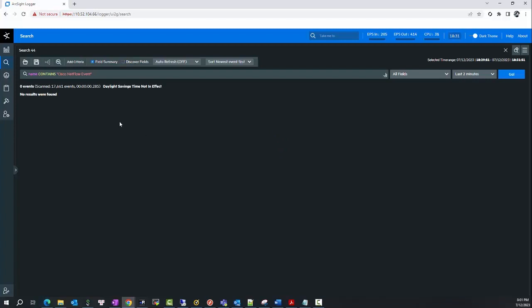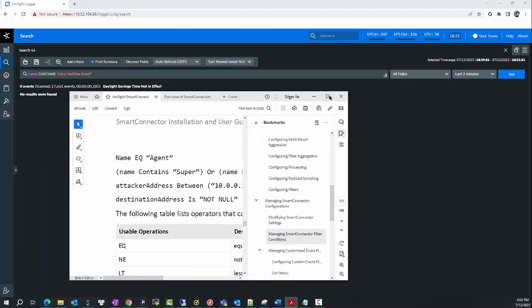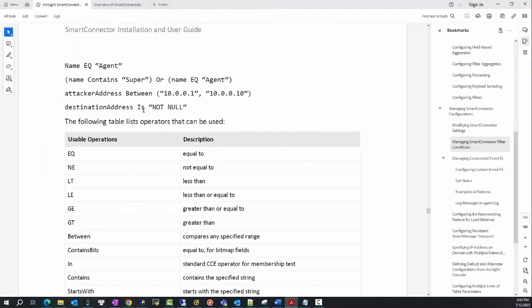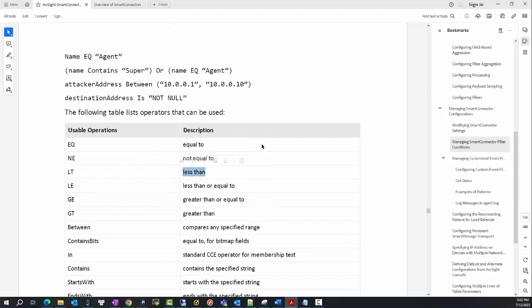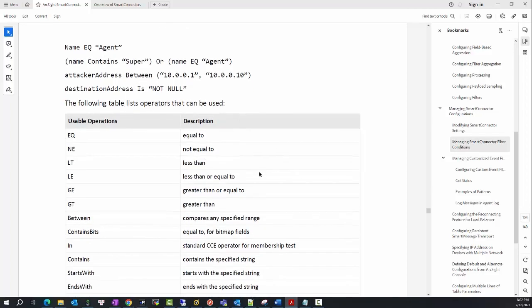This is a simple example of the criteria that you can use. In the smart record user guide, you can see there are so many criteria that you can use. For example, 'eq' means equal to, 'ne' means not equal, 'lt' means less than, and there are so many usable operations that you can use here to filter out the event query.